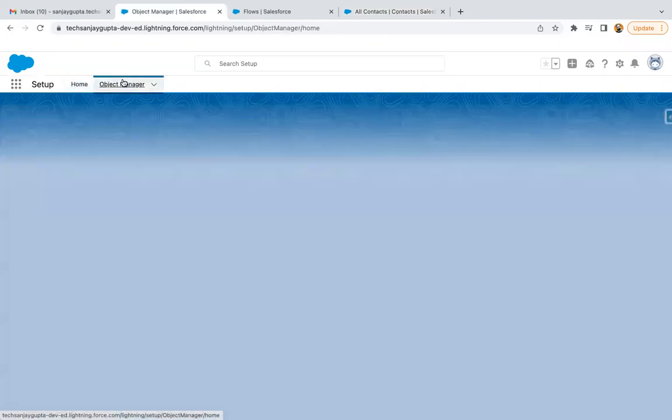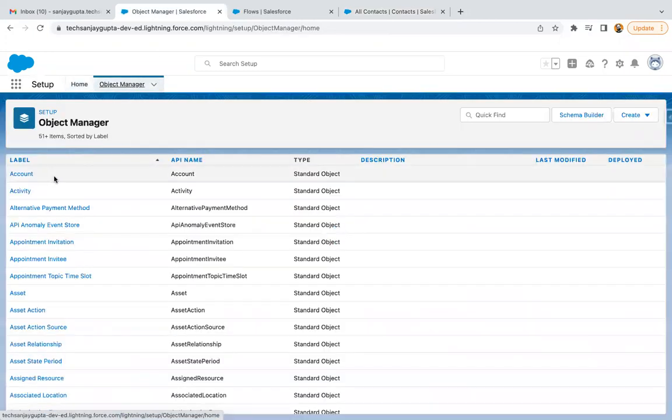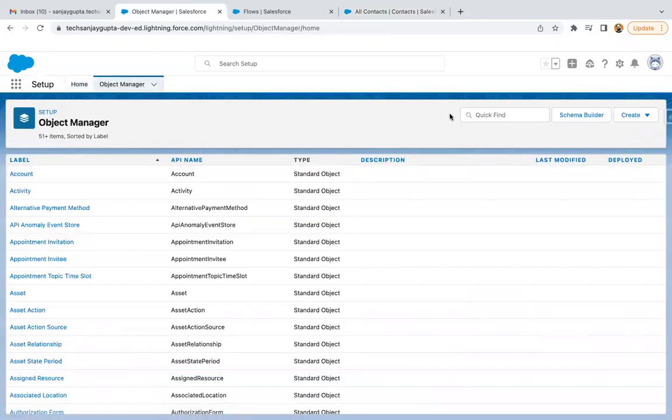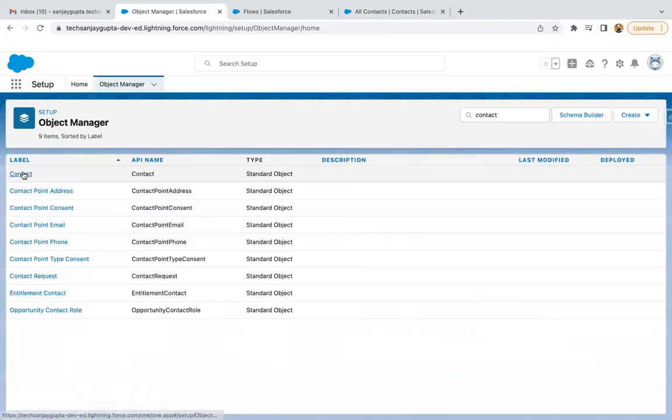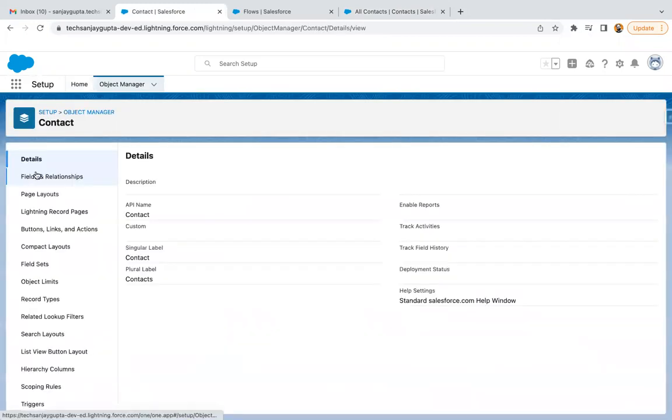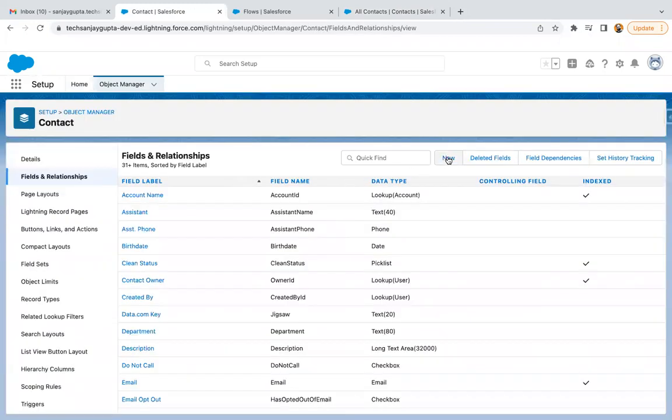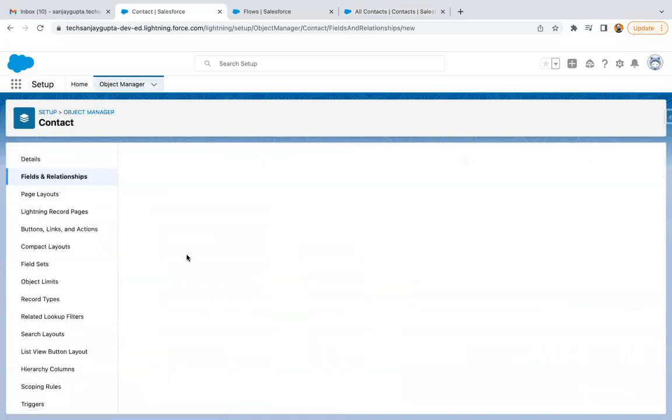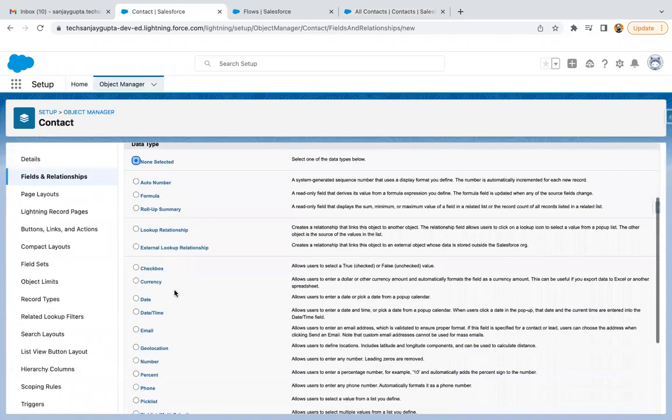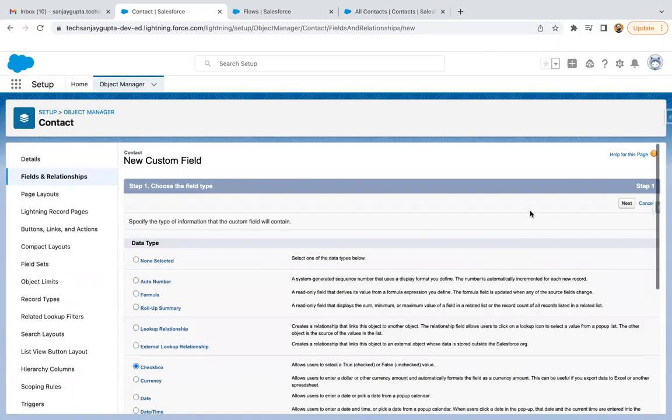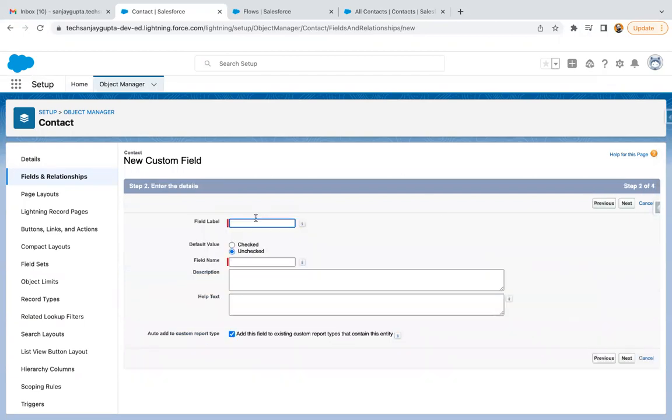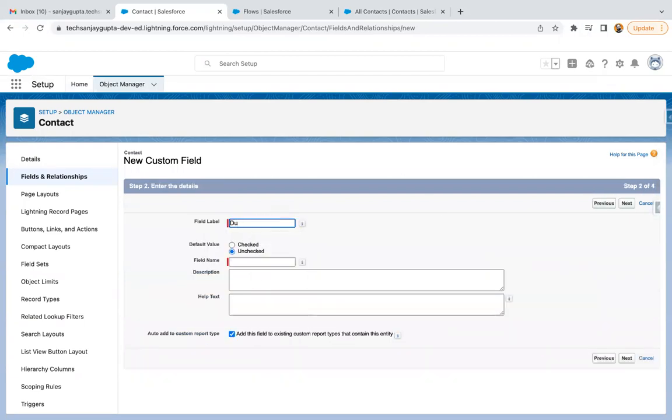I am going to create a validation rule first. Before that, I need to search for the contact object and create a field as well. So I'm creating a new field, it will be of type checkbox. I'm naming it as duplicate found.